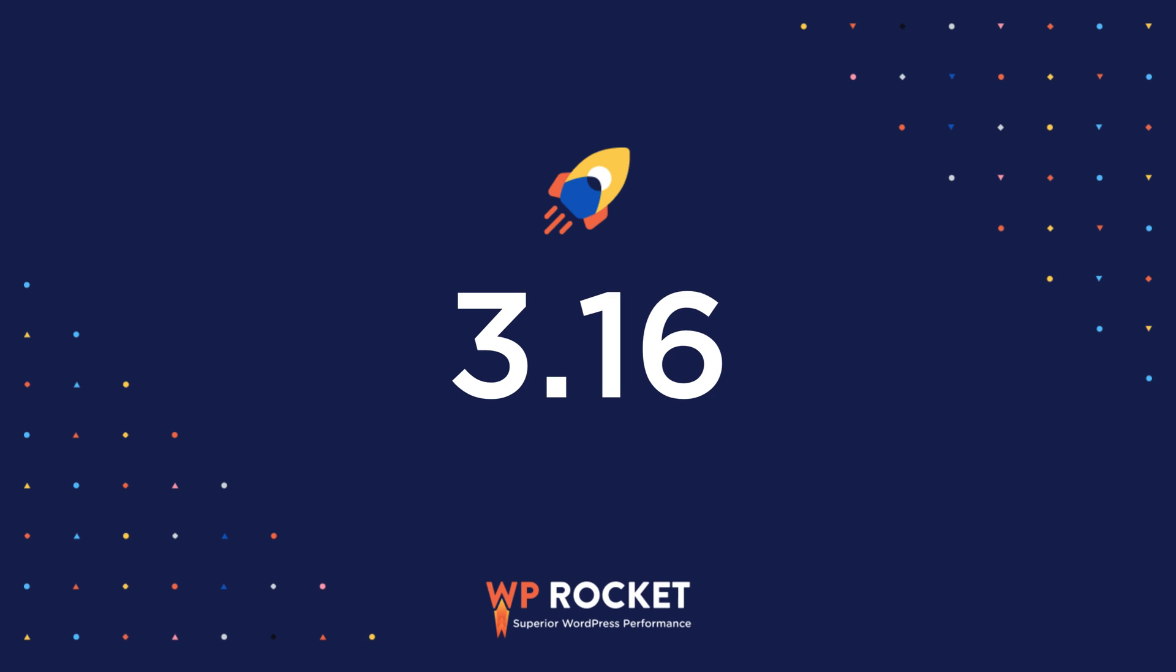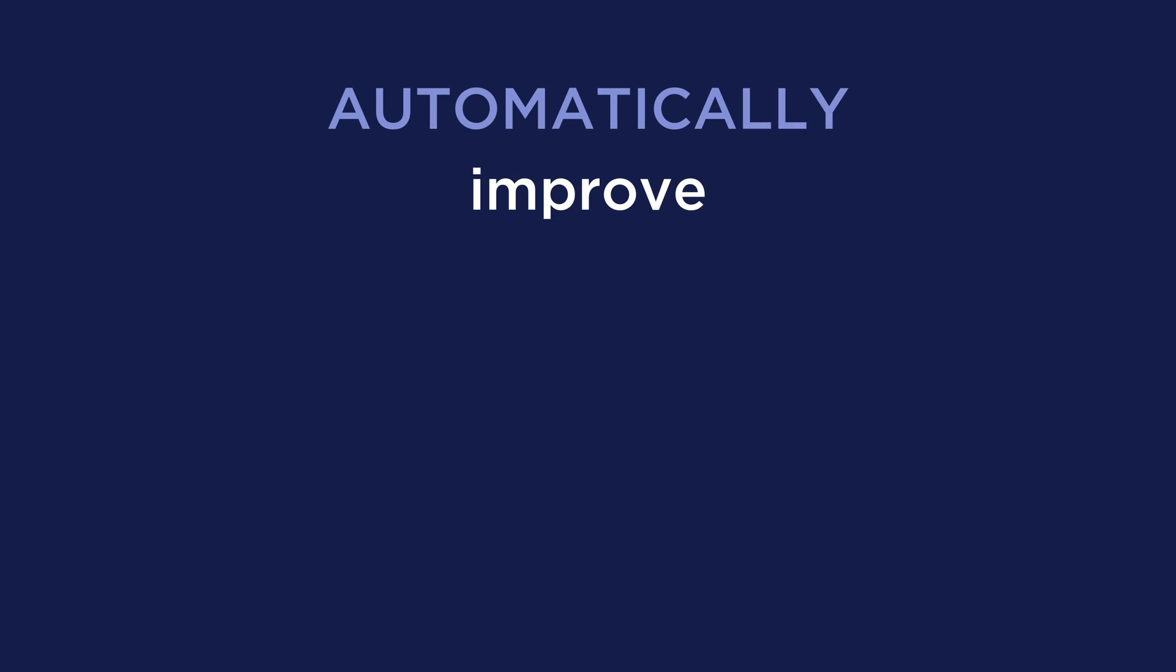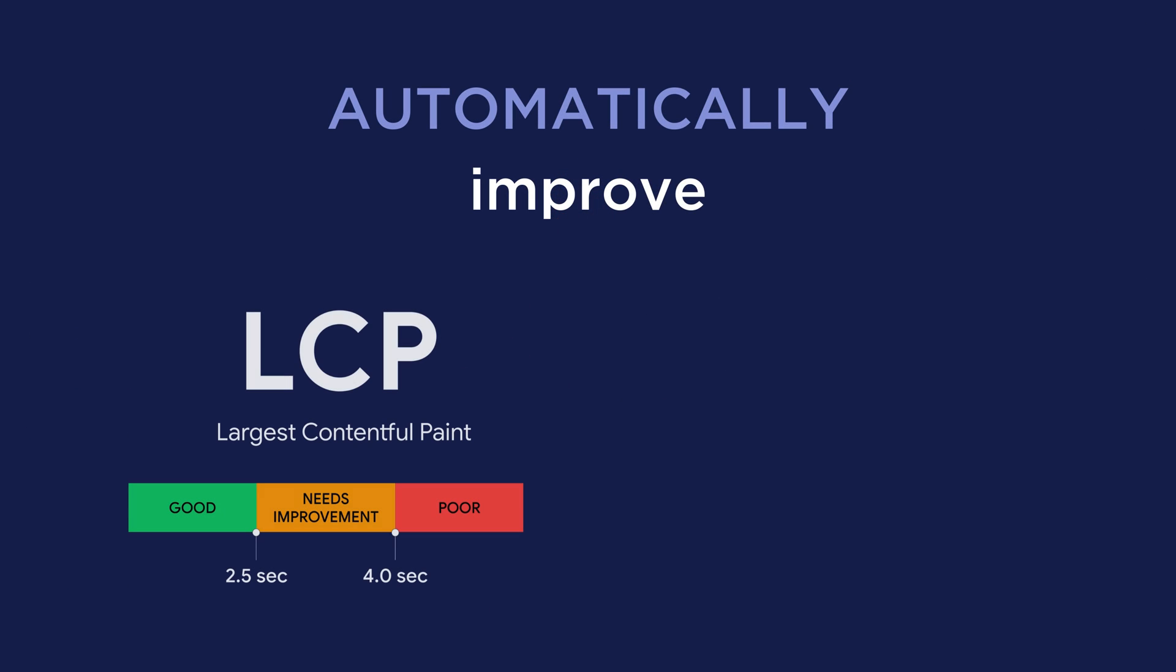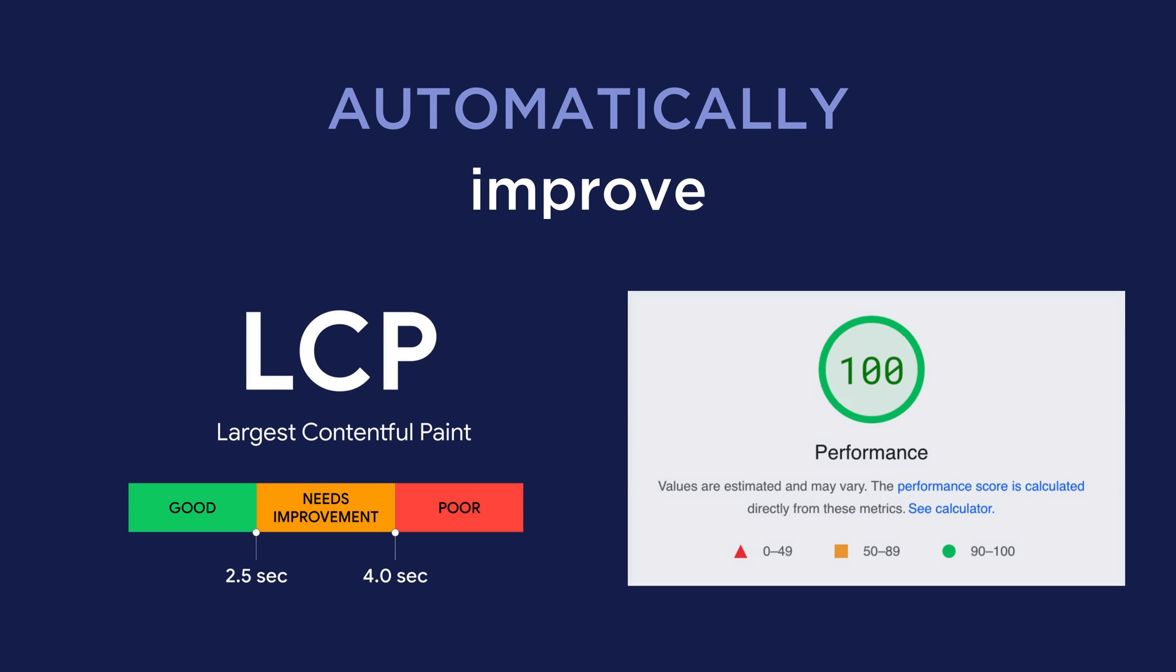Meet WP Rocket 3.16, the latest WP Rocket major version, to automatically improve LCP and PageSpeed Insights scores.